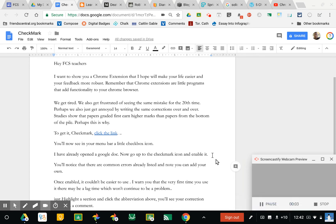Hey French Central teachers, I want to show you a Chrome extension that I hope will make your life easier and your feedback to students more robust. Remember that Chrome extensions are little programs that add functionality to your Chrome browser.